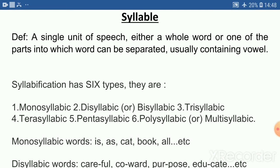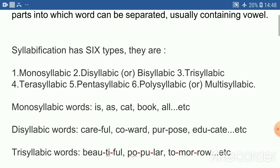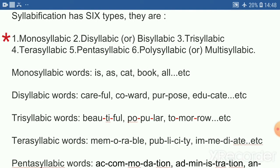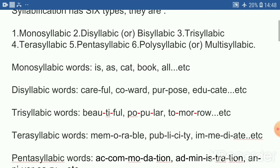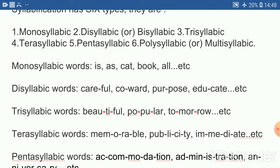Based on the number of syllables, words can be polysyllabic or multisyllabic. Let us look at monosyllabic words.